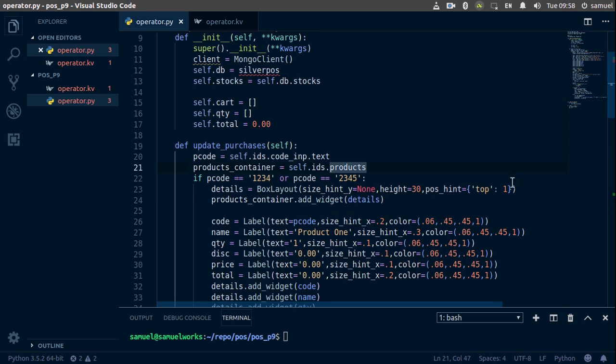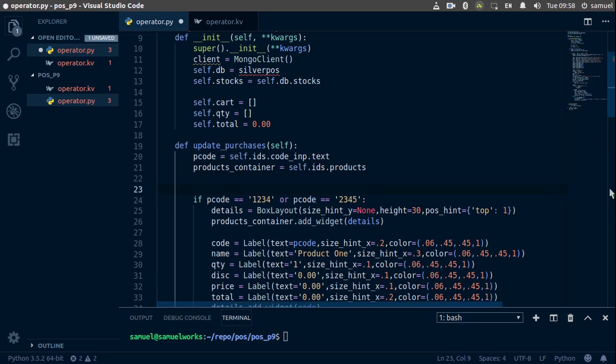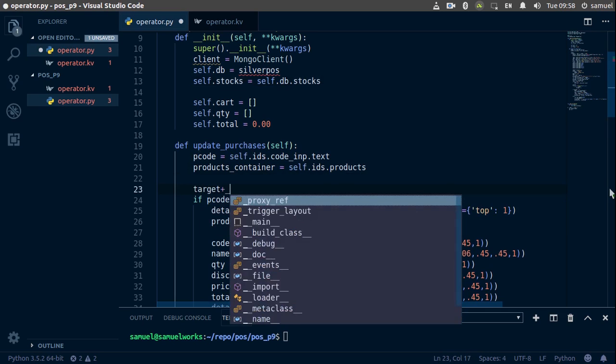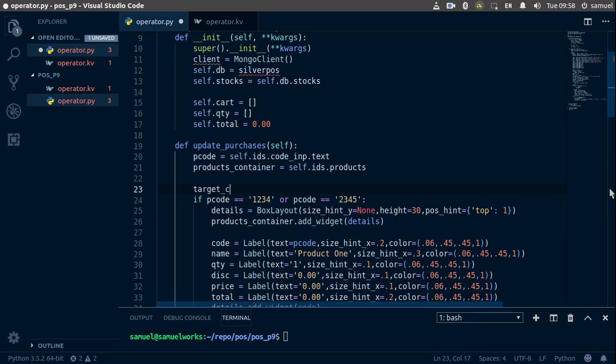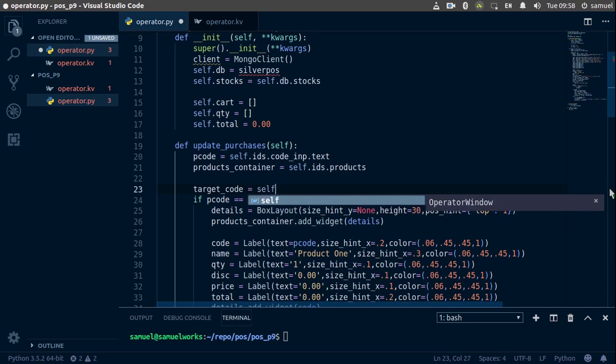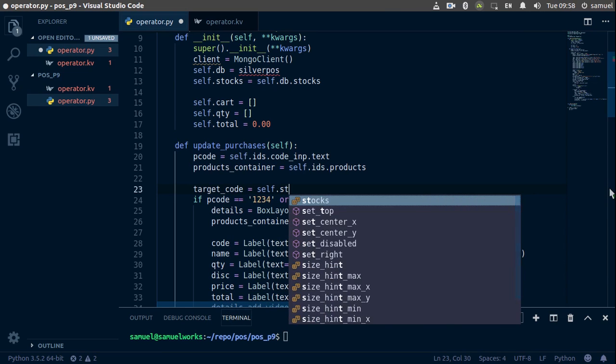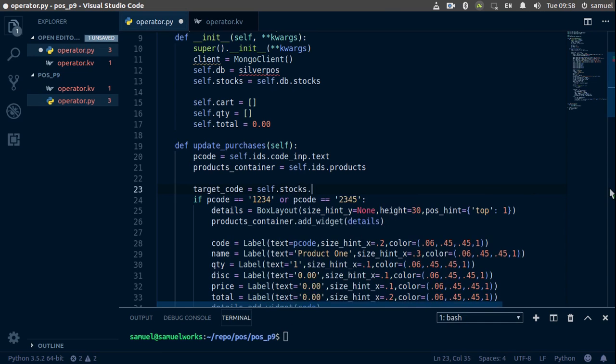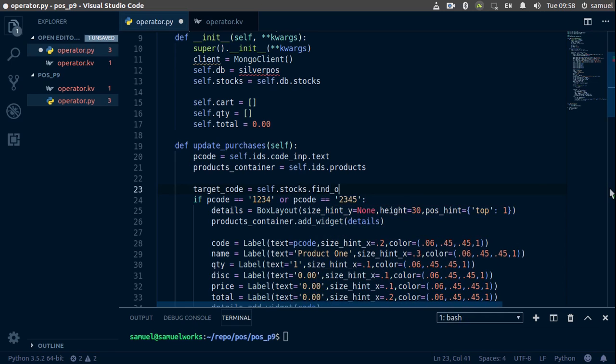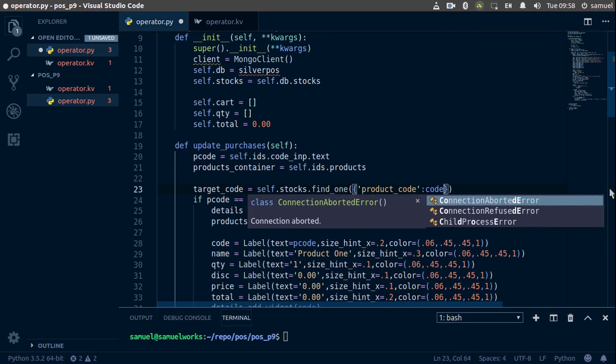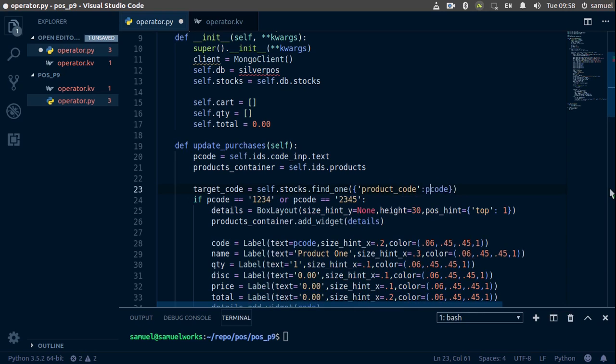The first thing we want to do is get the actual code, so we'll simply say target_code is equal to self.stocks.find_one, and we are going to find the product code which corresponds to our code here we called it p_code, all right, just like that.